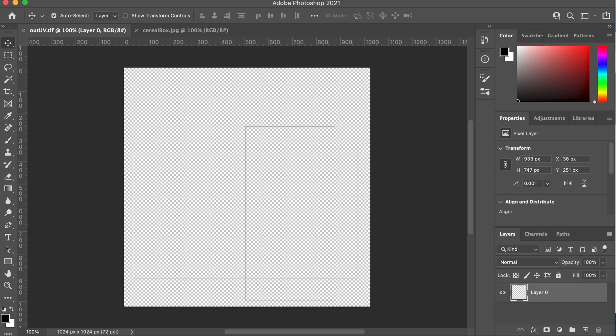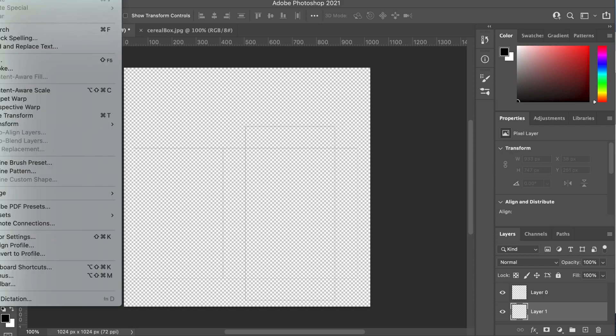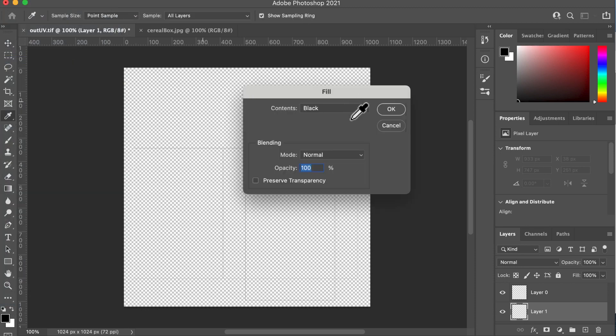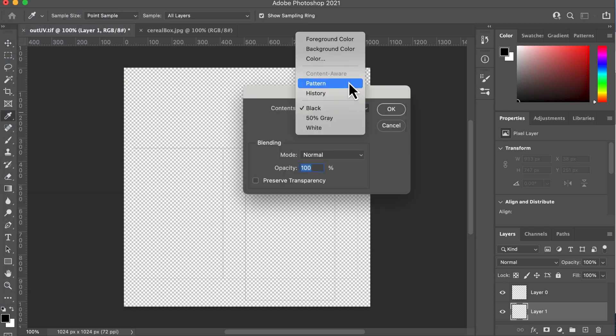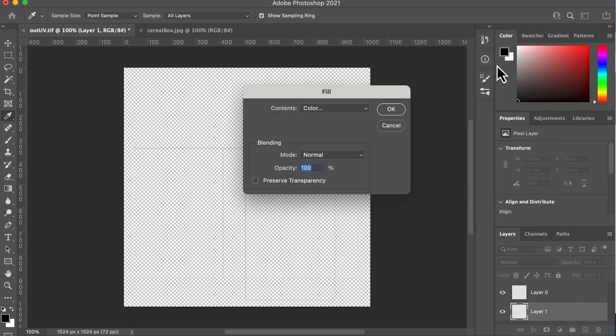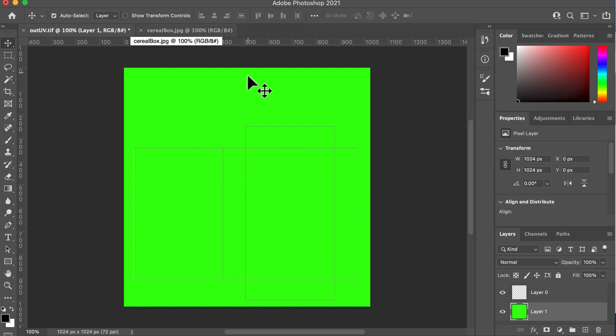Anyway, what we're going to do is we're going to create a layer in Photoshop. That's this little button down here. Drop it underneath. So layer one is now underneath layer zero and go edit. You can't see that it's off the screen, but I'm going to edit, fill, and then I'm going to go to color and I want a green. I'm going to fill that with green. There we go. So now we can see what we've got to fill with our cereal box.